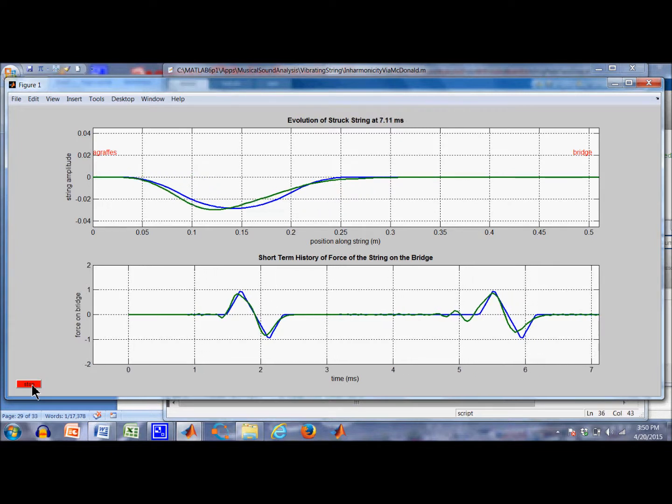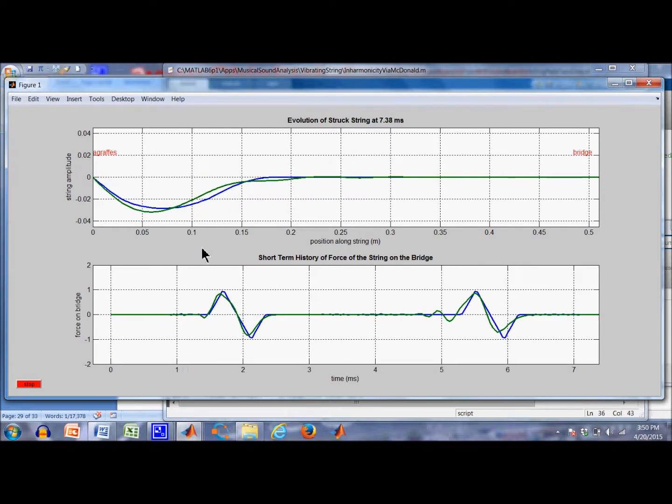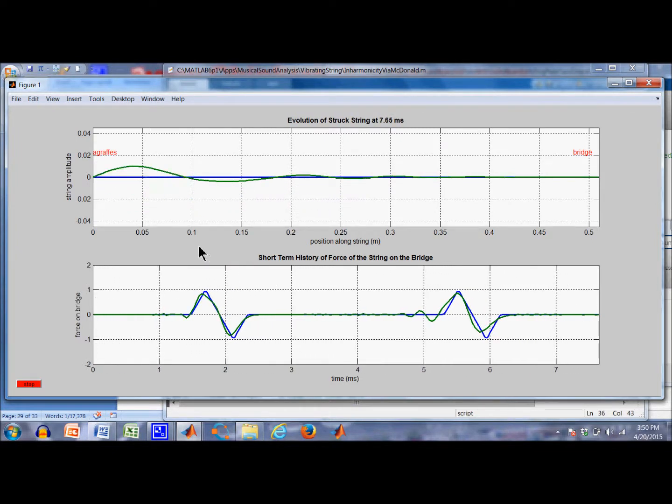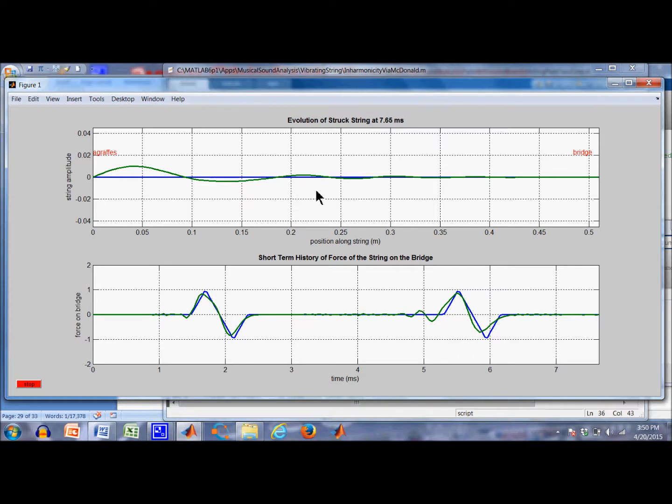Okay, the pulse is coming back. And you can see, this is 7.65 milliseconds. The green trace for the elastic string is significantly ahead of the blue trace for the flexible string.